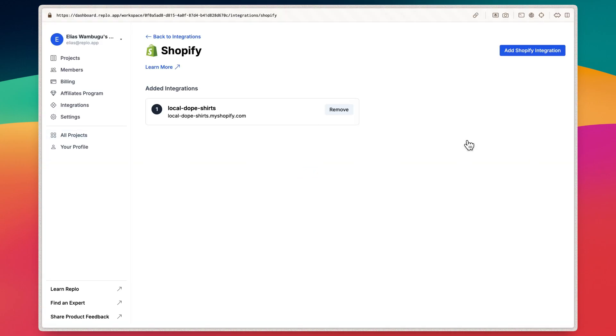You'll then be redirected back to the Integrations Hub on your Replow dashboard, where you should be able to see the new integration under Added Integrations. You've now successfully connected your Shopify store to your Replow account.